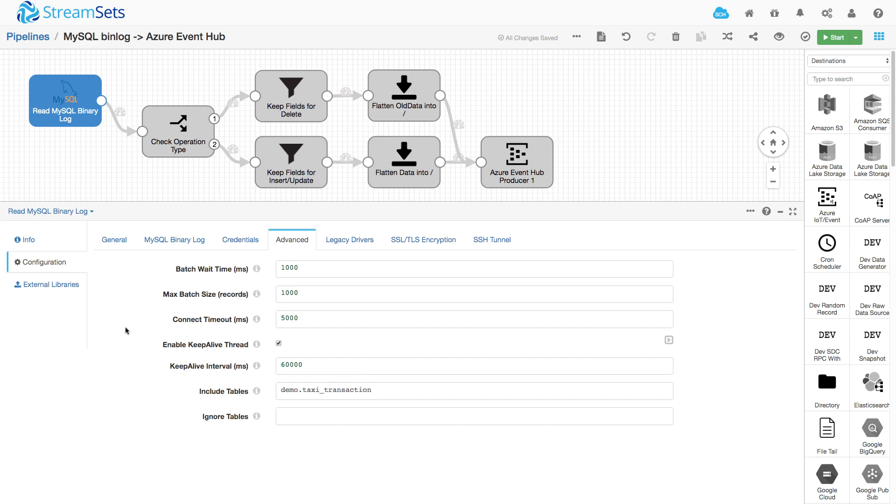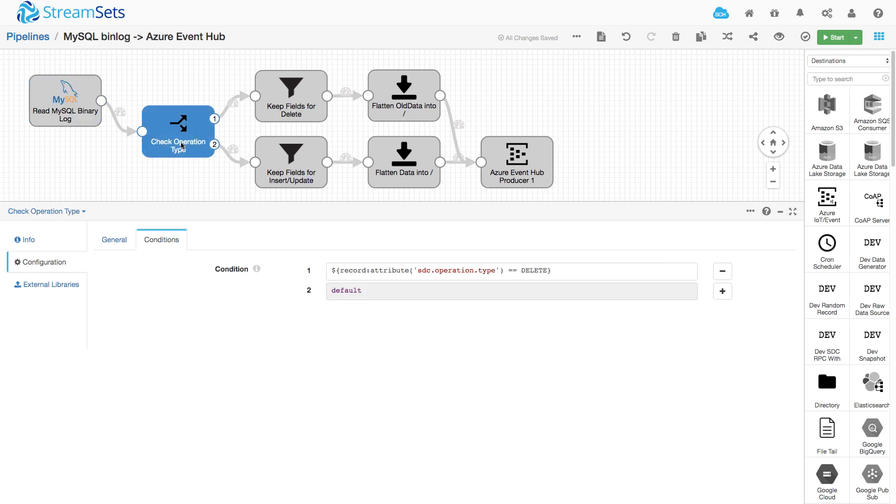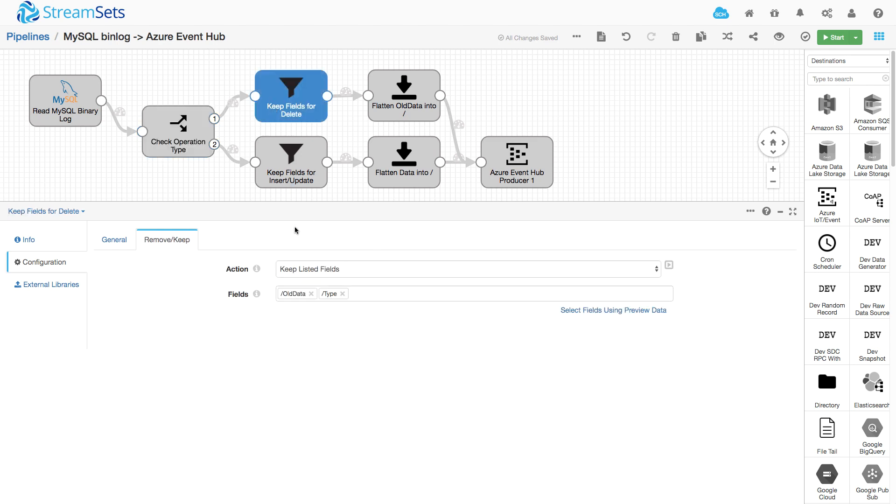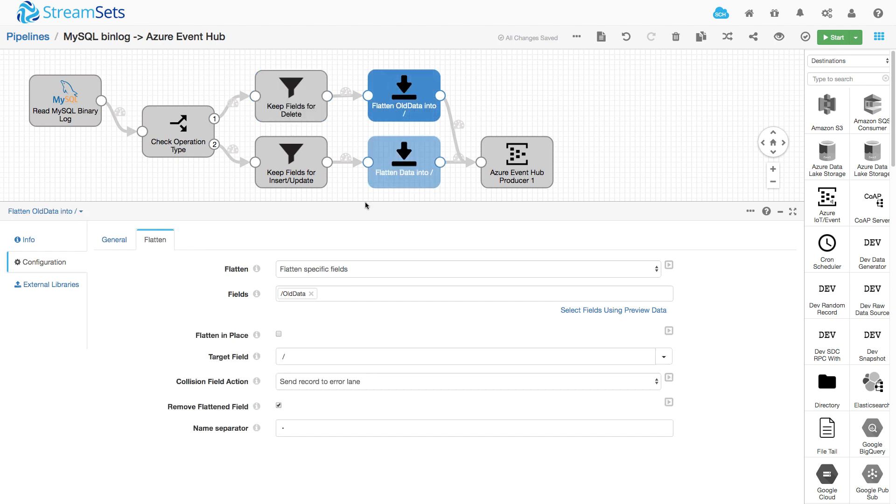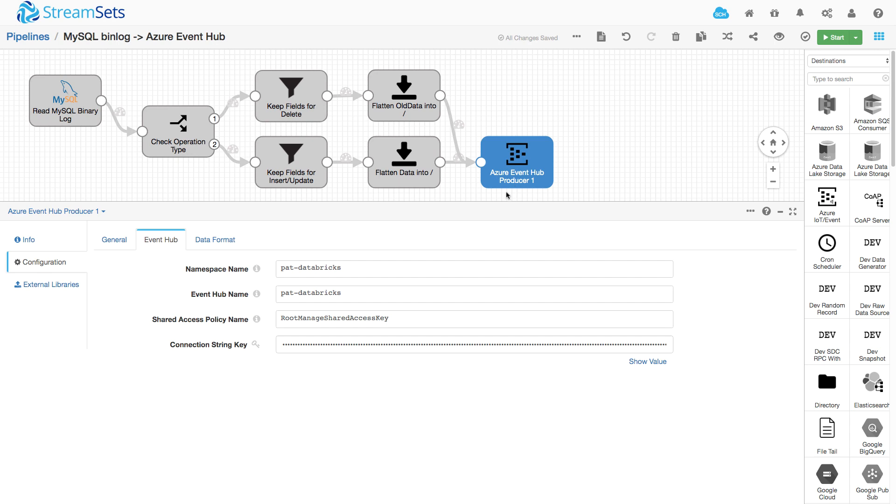Those include deletes, inserts, updates. And I'm going to check that operation type because if it's a delete, I want to keep specific fields. If it's a delete, that primary key will come through as part of old data. And I also want the transaction type to pass on down the chain. I'm going to flatten that old data down into the root of the record and send the record on to Azure Event Hub.